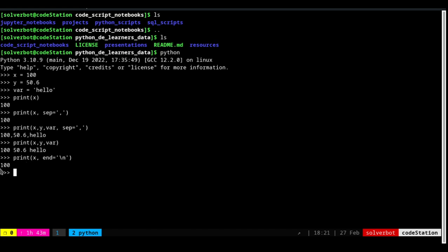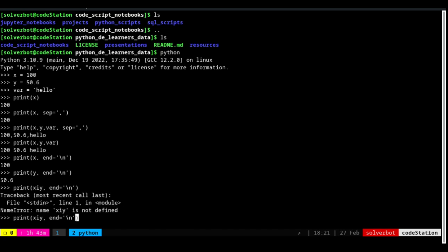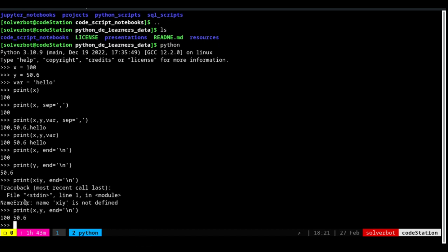The value 100 gets printed. If I go back and execute y, it prints 50.5 — by default on a different line. But if I do both x and y together, I still see both variables on the same line. So what is the point of using the newline character?